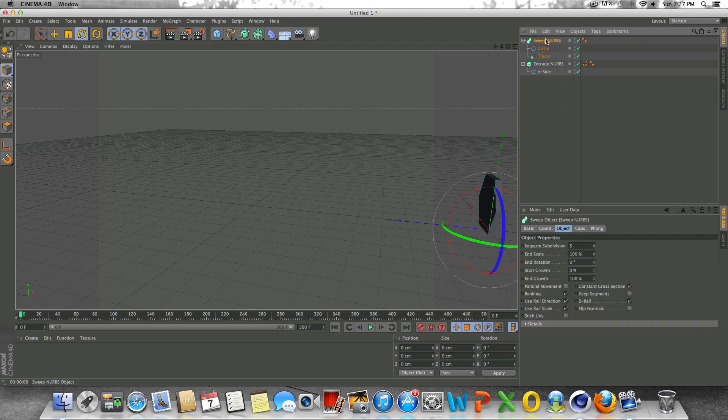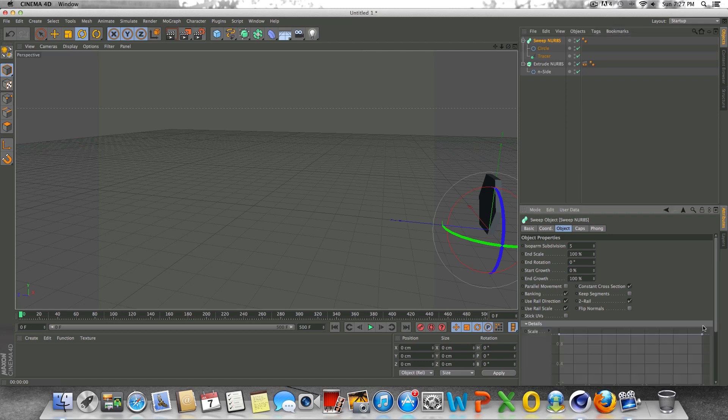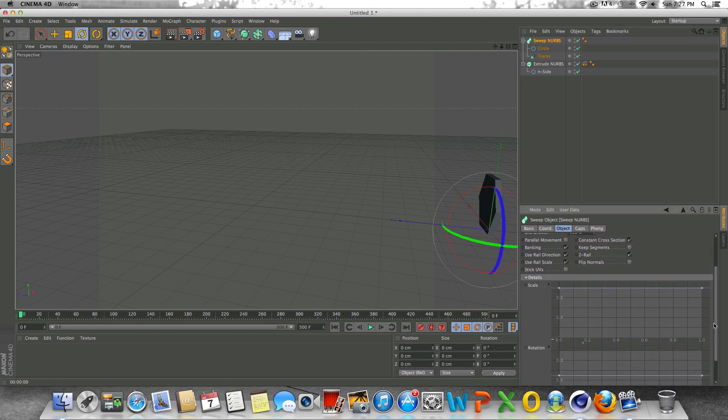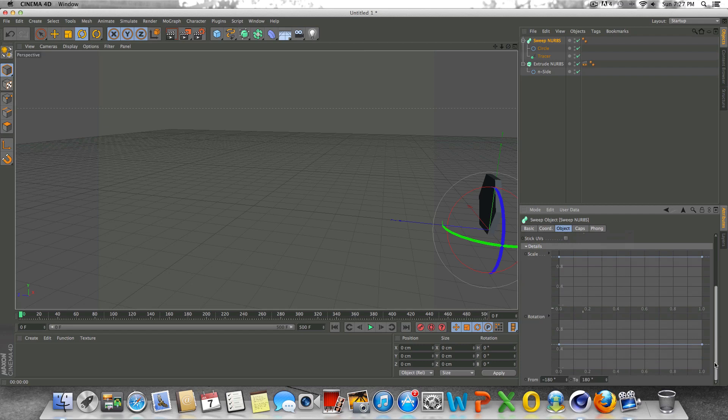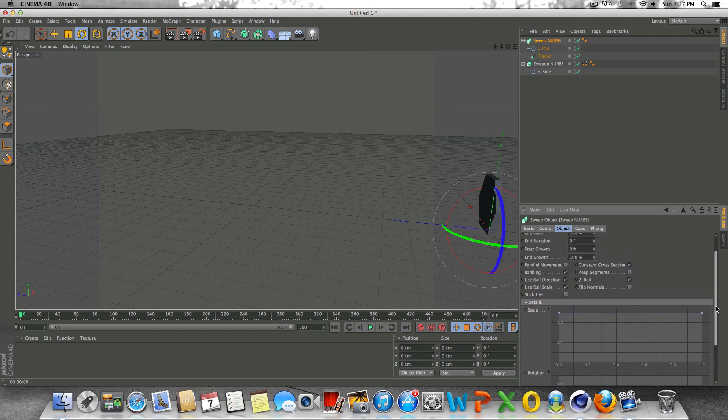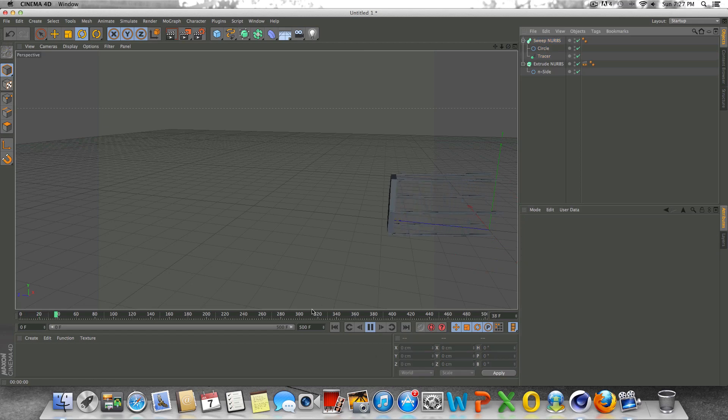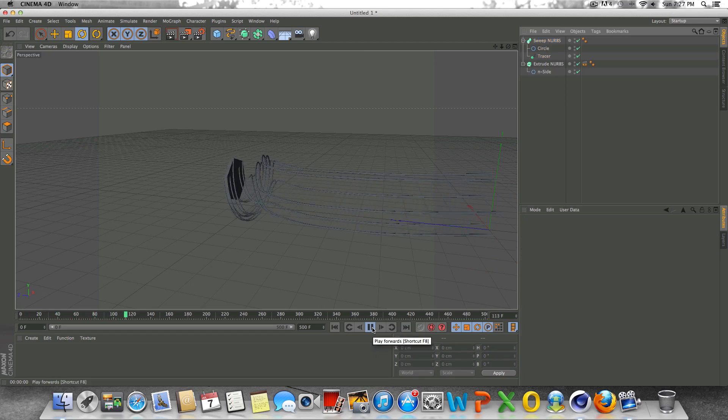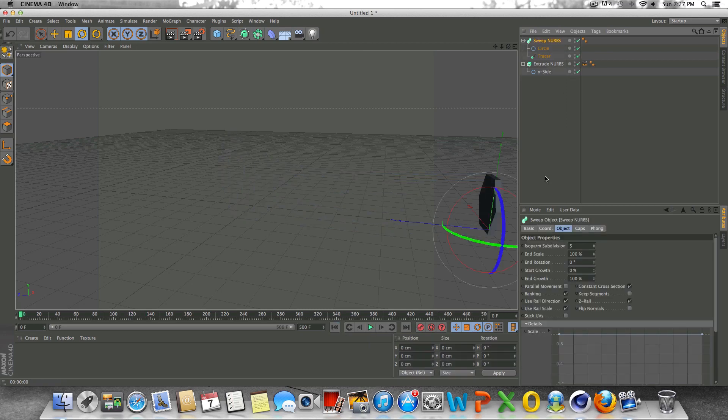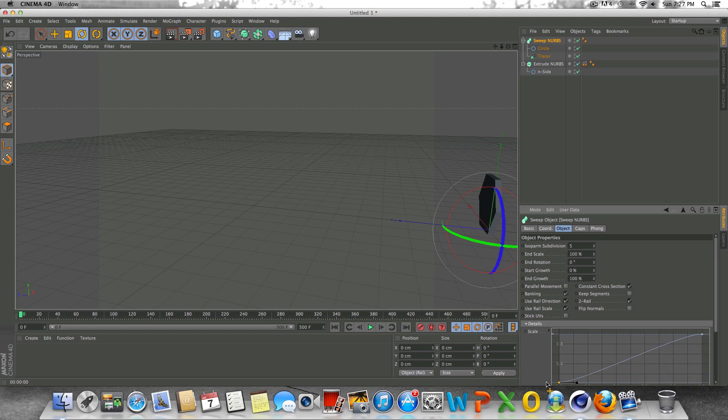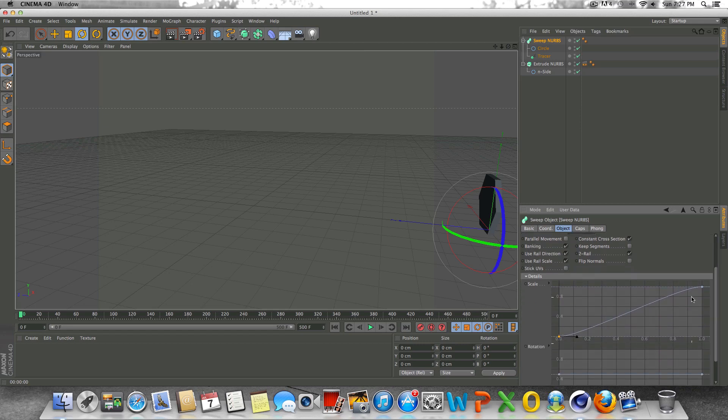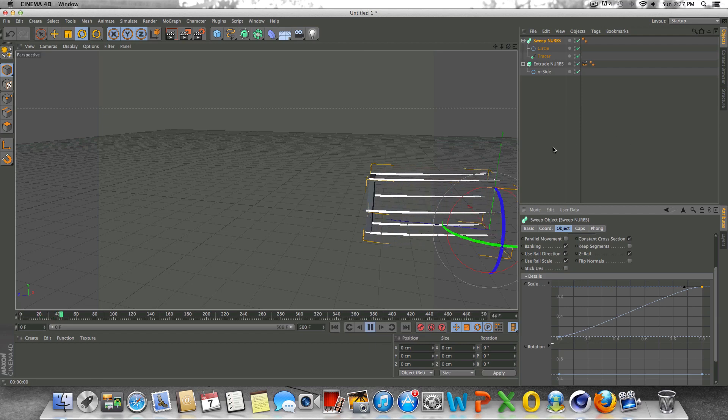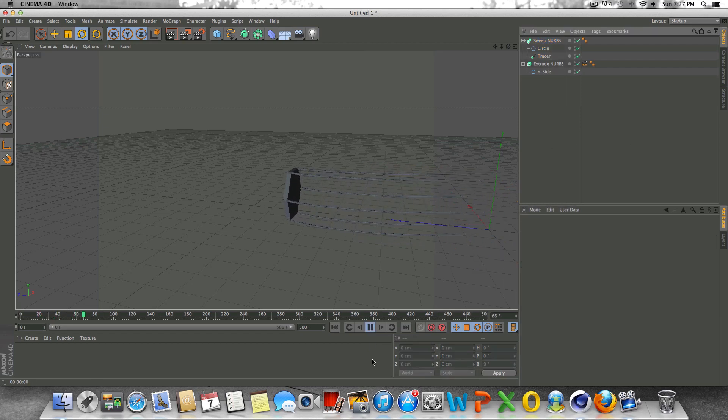If we go to the Sweep NURBS object here and go to Details, we have a graph. The graph, I can't really explain this, but you may notice the effect that we have if we do this. If we play it like it is now, it's just going to do the same thing over and over until we change something. In this case, if we manipulate this time, it's just like a graph and you manipulate these points and you can get a different effect.